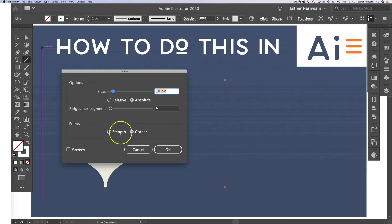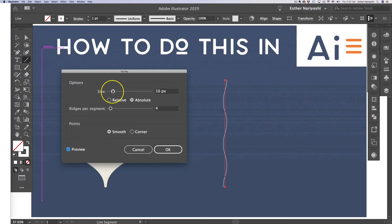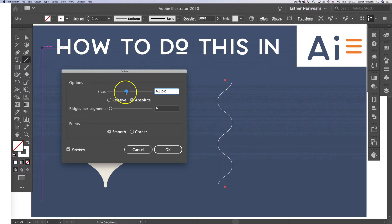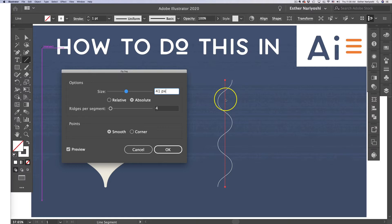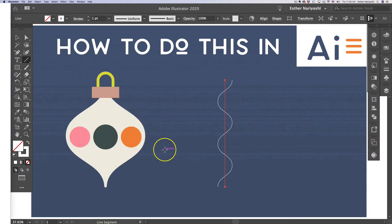Switch the points to smooth instead of corner, which is the default, and then turn on the preview. Depending on how wide or narrow you want your ornament to be, I'm going to do somewhere around here—in my case this is 41 pixels, but yours might look different depending on your canvas size. Click OK.